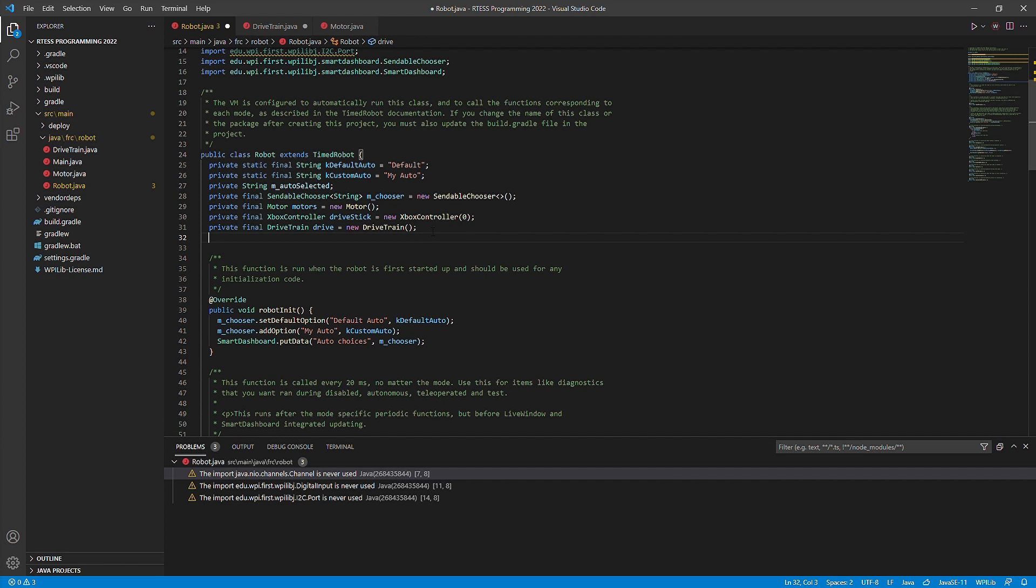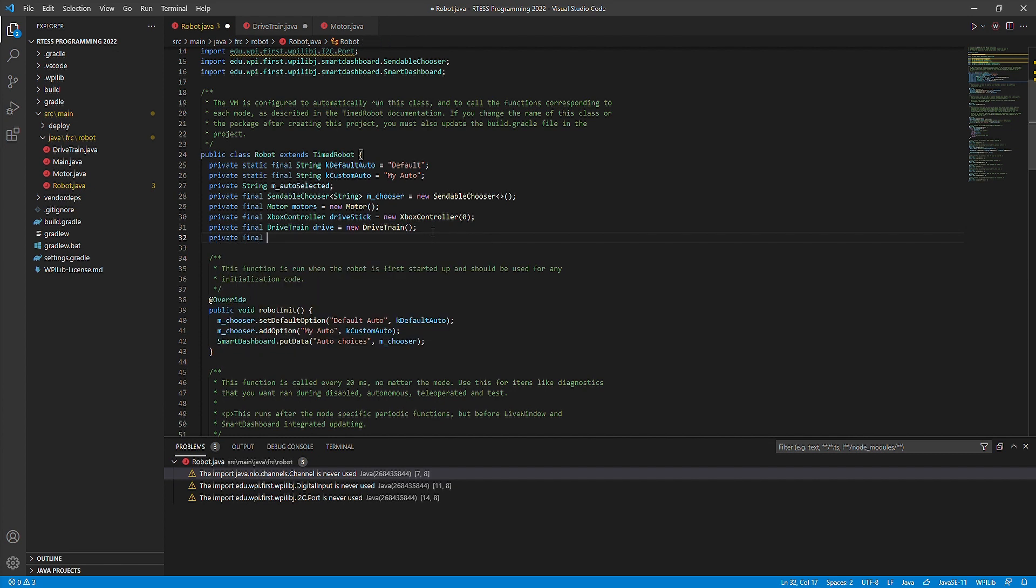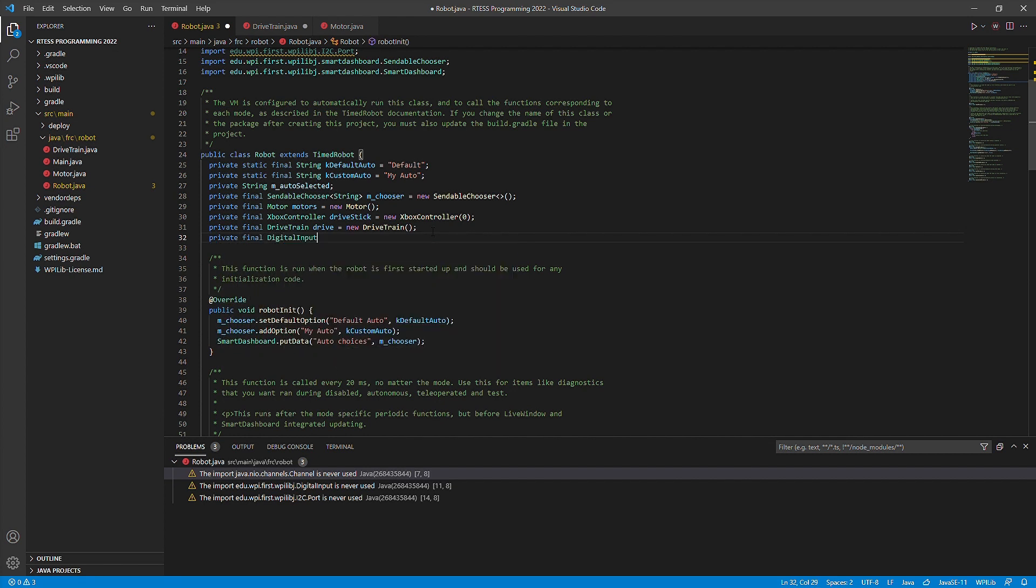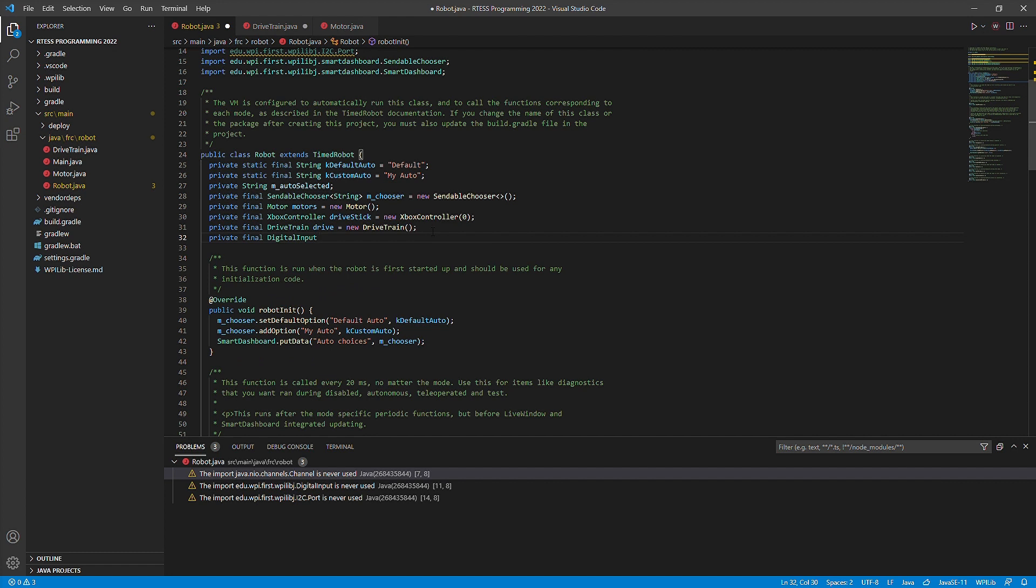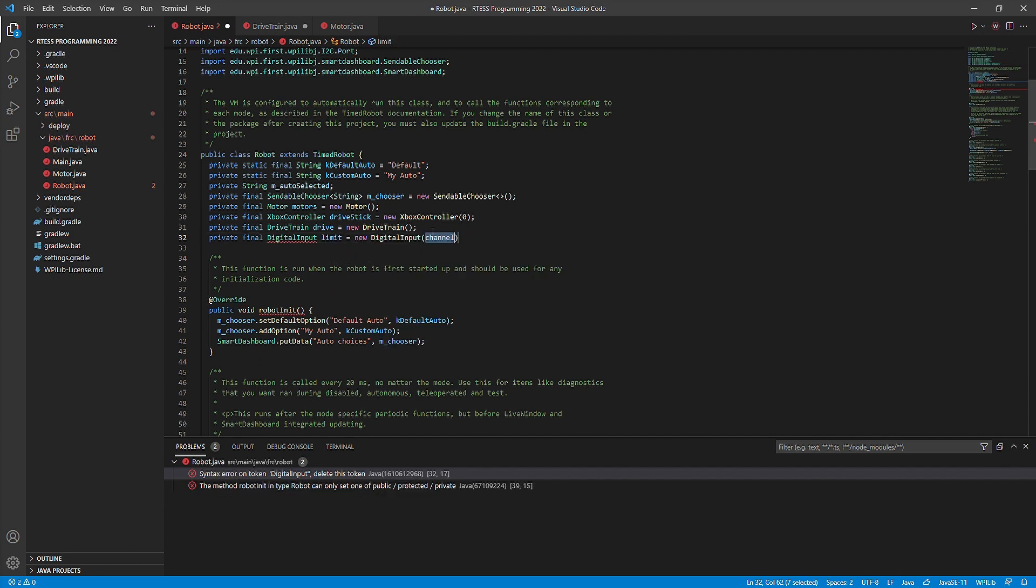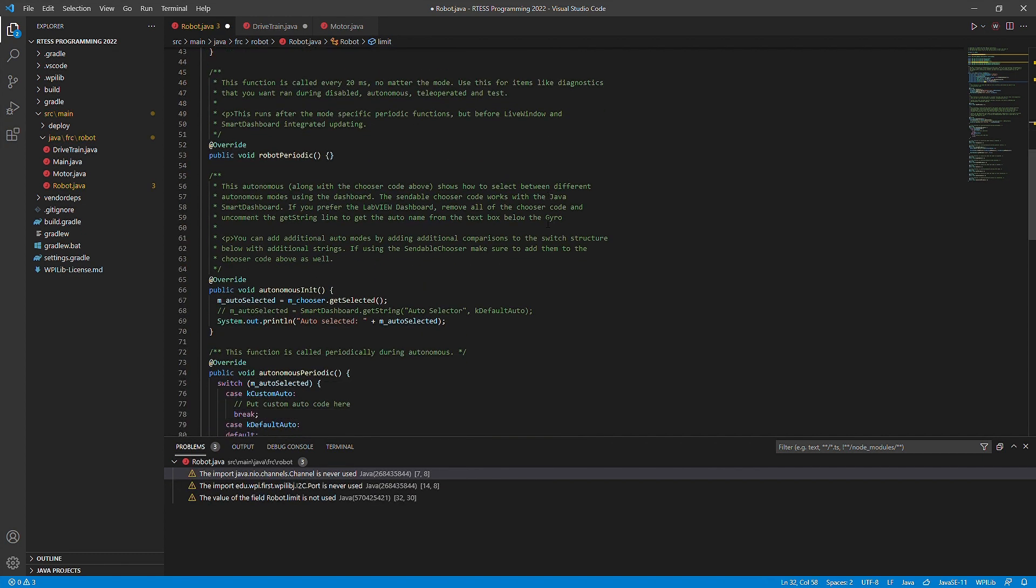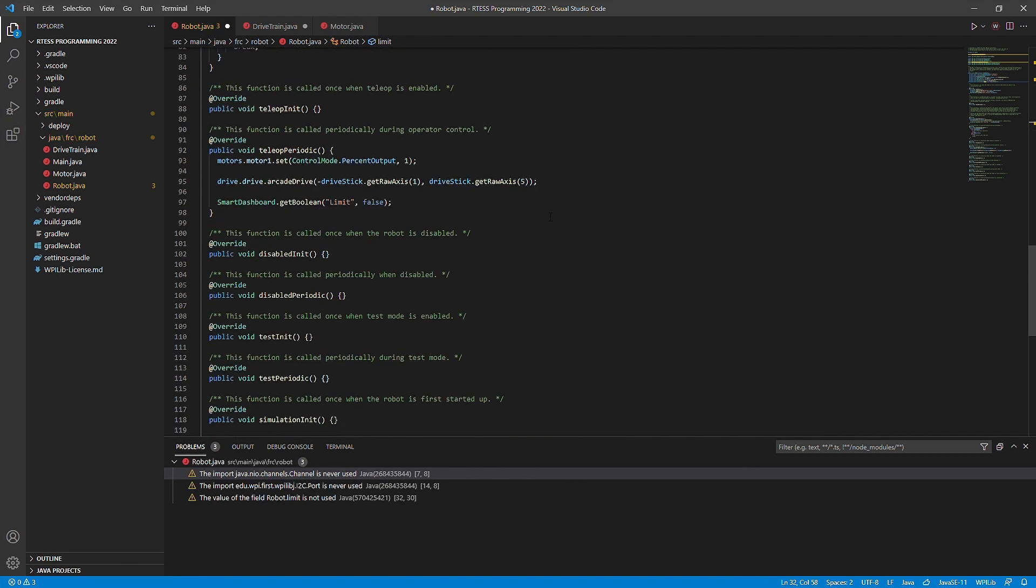Inside of VS Code, we will be importing the digital input class which will be used to provide the output of the limit switch. Here we will create a new digital input called limit. When creating the digital input, it will ask for a port, which will just be the port that you have the digital input connected to on the RoboRio.